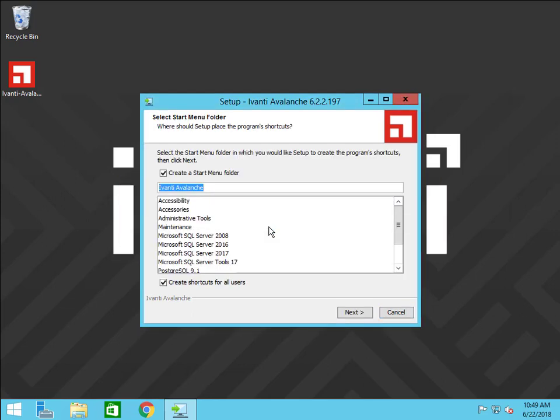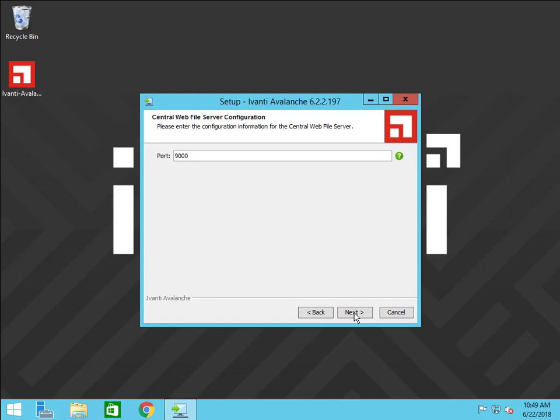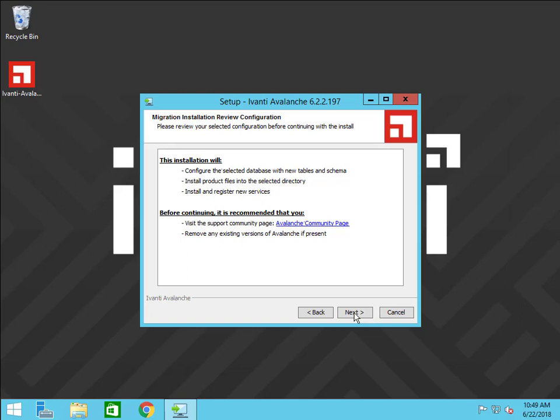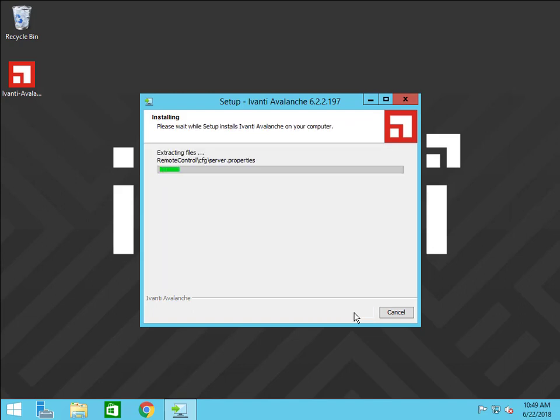Here you can set the location for the shortcut. Click Next to accept the configuration information for the central web file server. This page summarizes what the installer will do during the update process. Click Next to begin the installation.